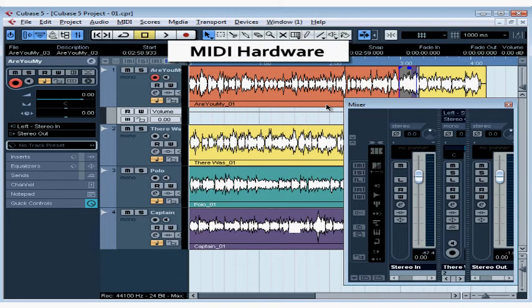Welcome to our tutorial about setting up your MIDI hardware. In this lesson, we're going to be talking about how to make connections between your MIDI equipment and your computer.